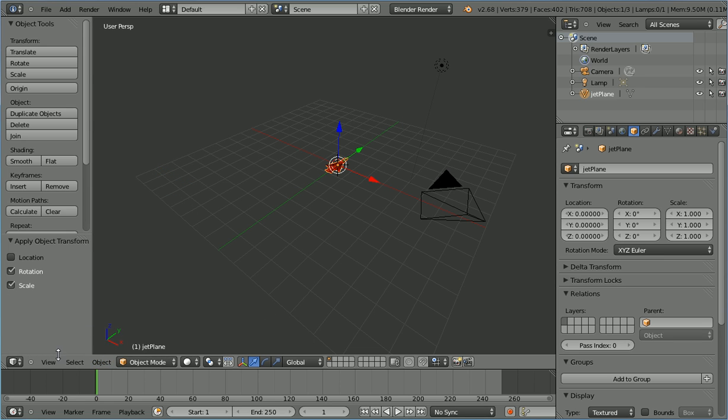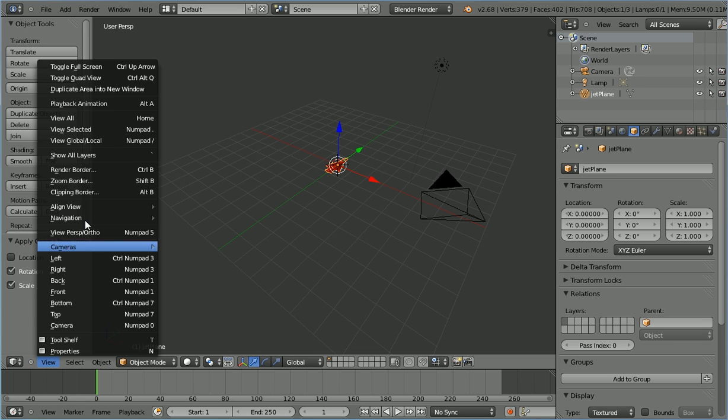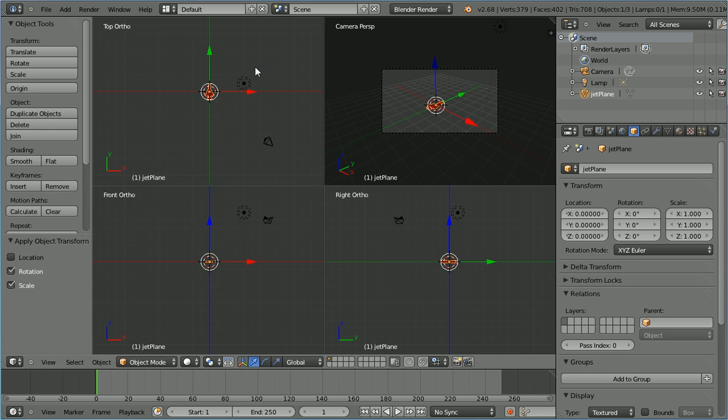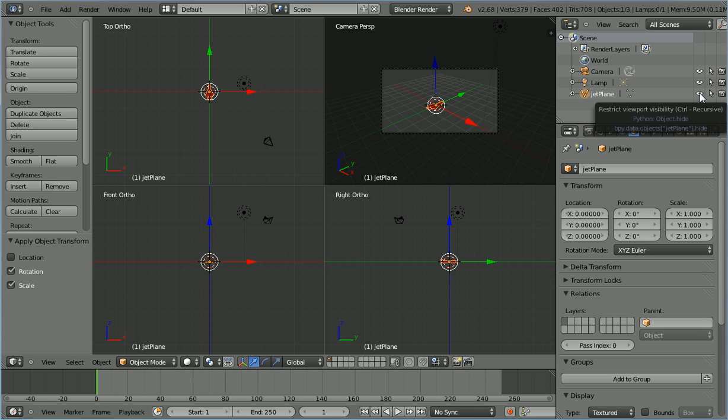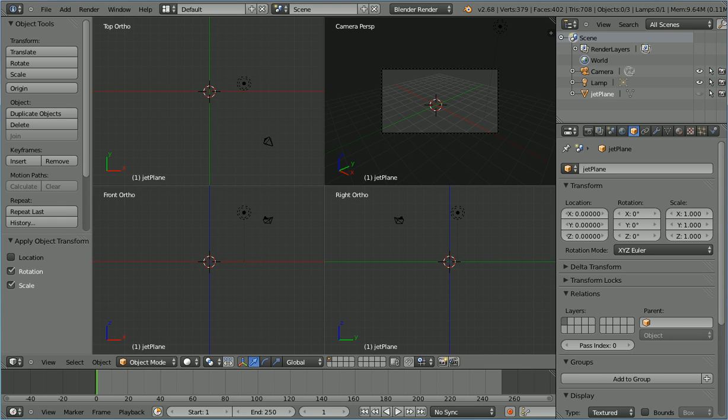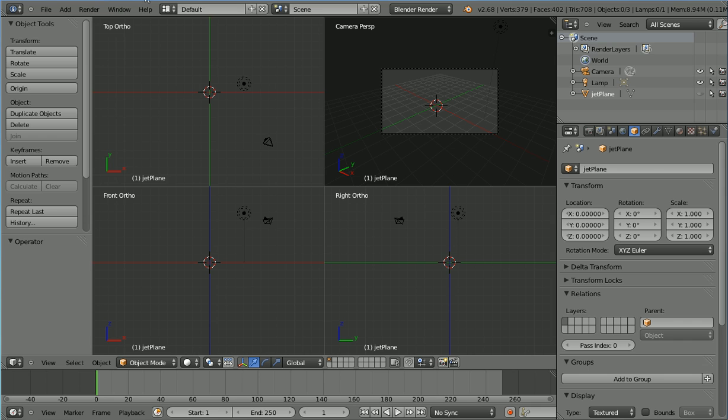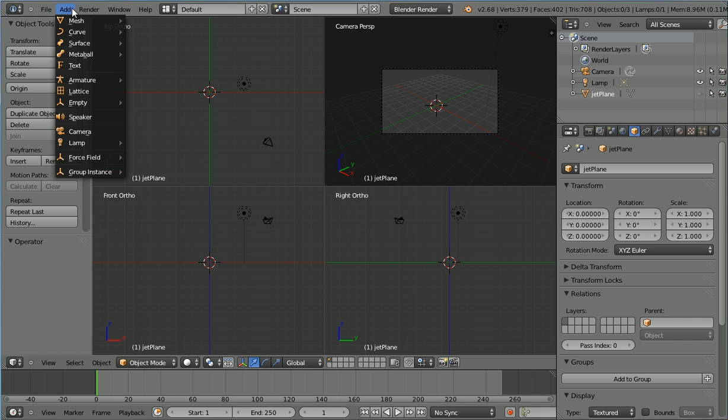In the view menu, toggle quad view. In the outliner window, click the eye icon to hide the plane. Add, curve, Bezier.